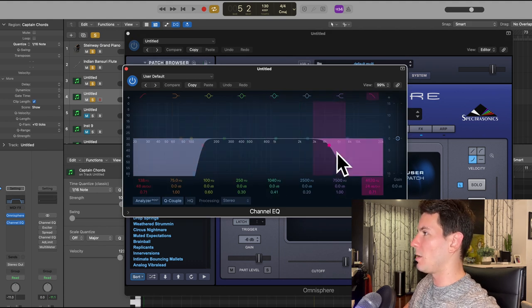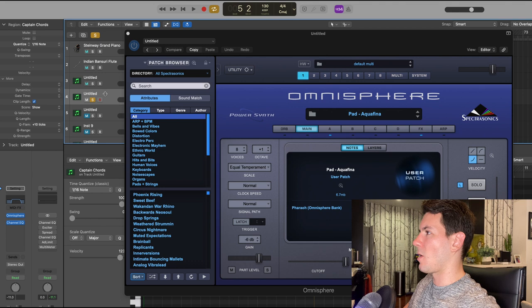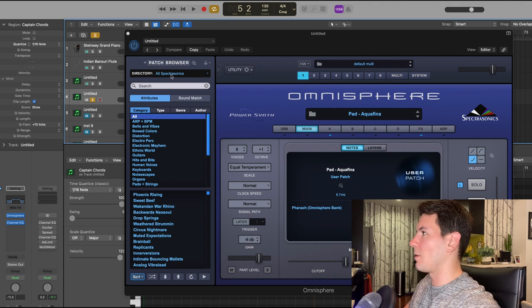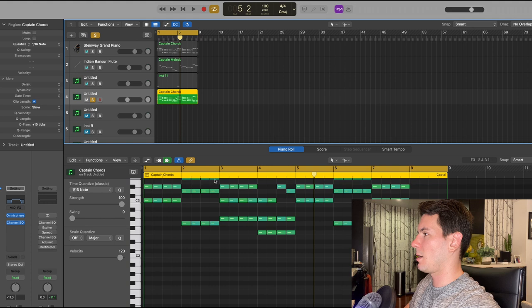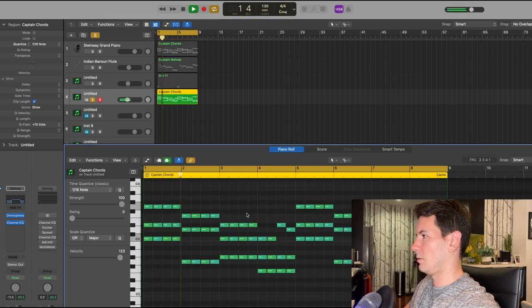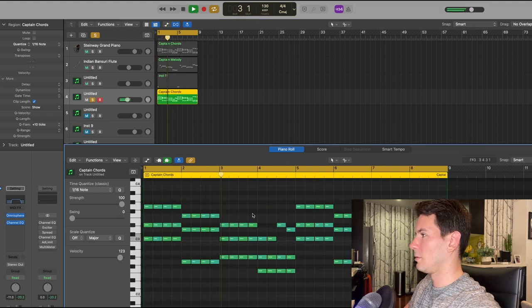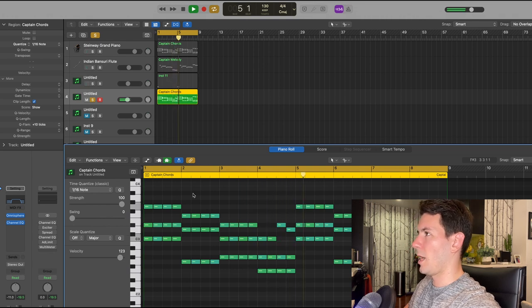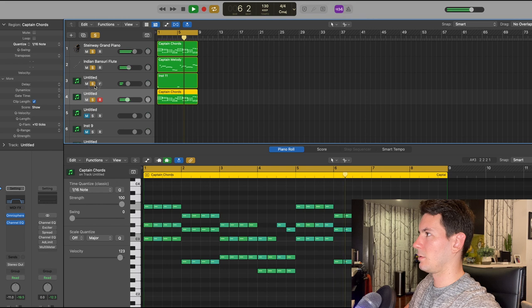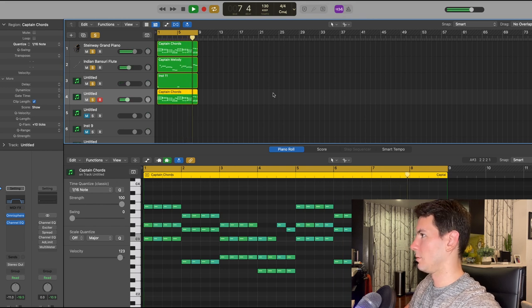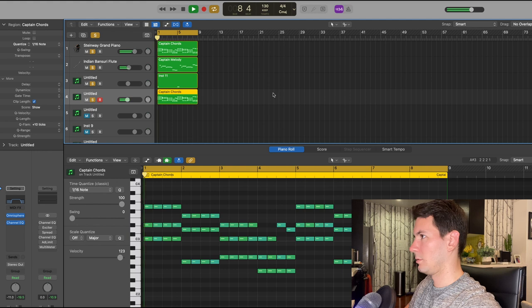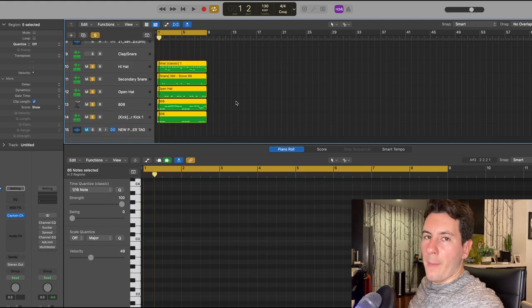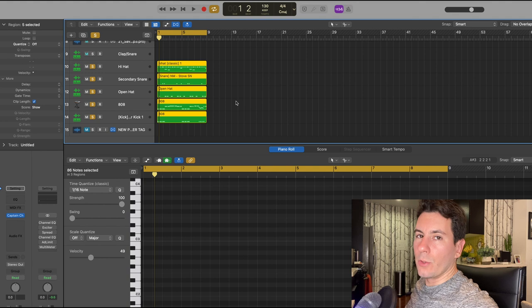I also added an EQ to it just to shape it. I took out some of the high end and some of the low end as you can see here. I'll just play that by itself because it's kind of hard to hear otherwise since it's sort of tucked in the background.